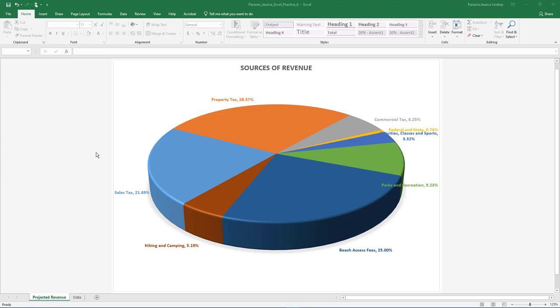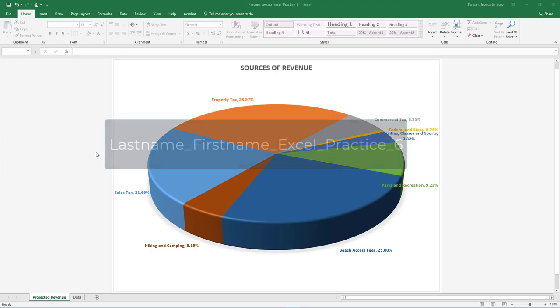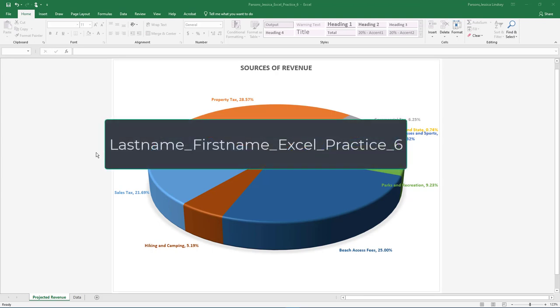We will continue working on the same spreadsheet as Excel Practice 5. With Excel Practice 5 open, select File, Save As, Browse, and navigate to your Excel folder on your flash drive or other location. Name the workbook as your last name, your first name, Excel Practice 6.